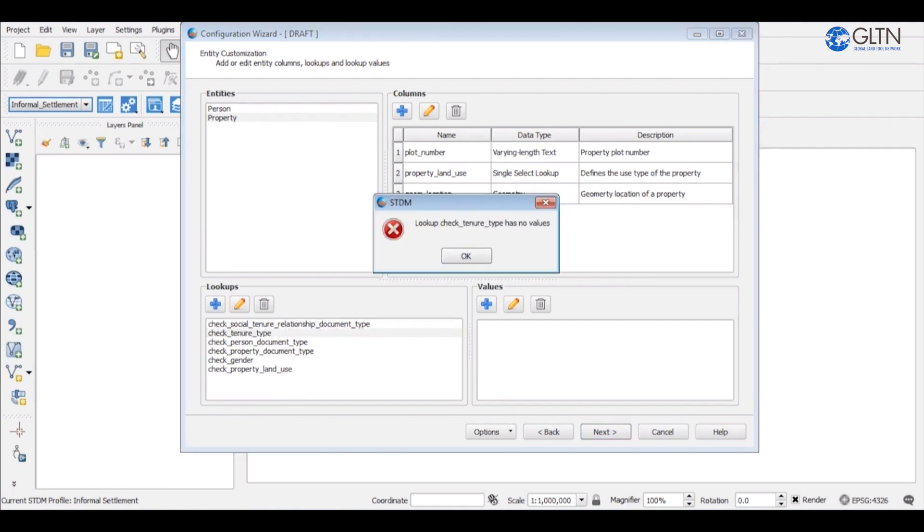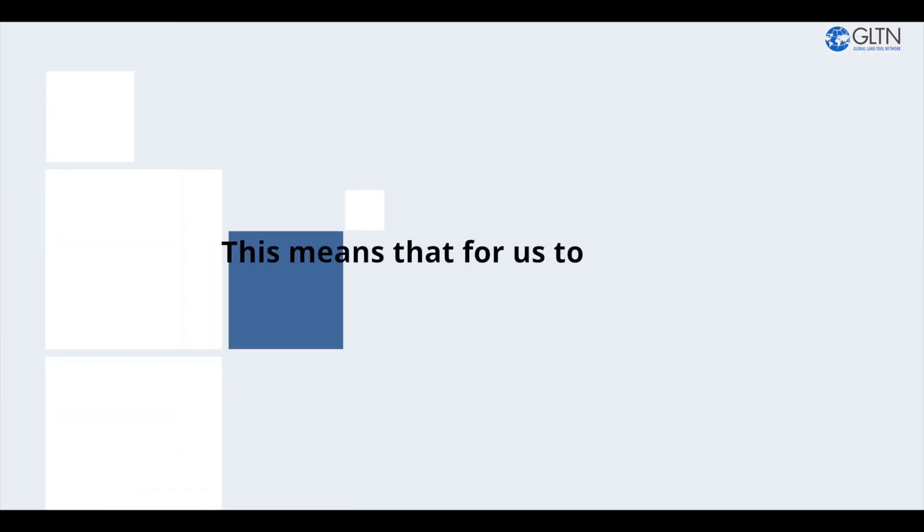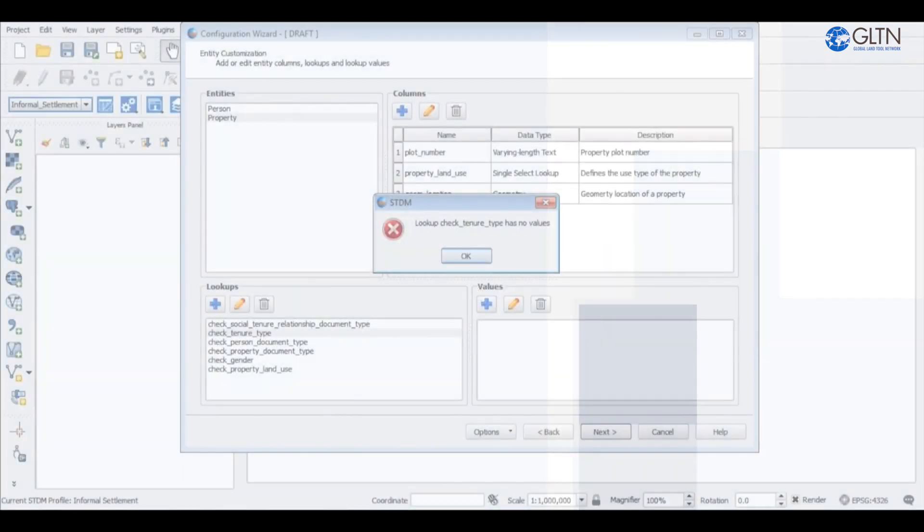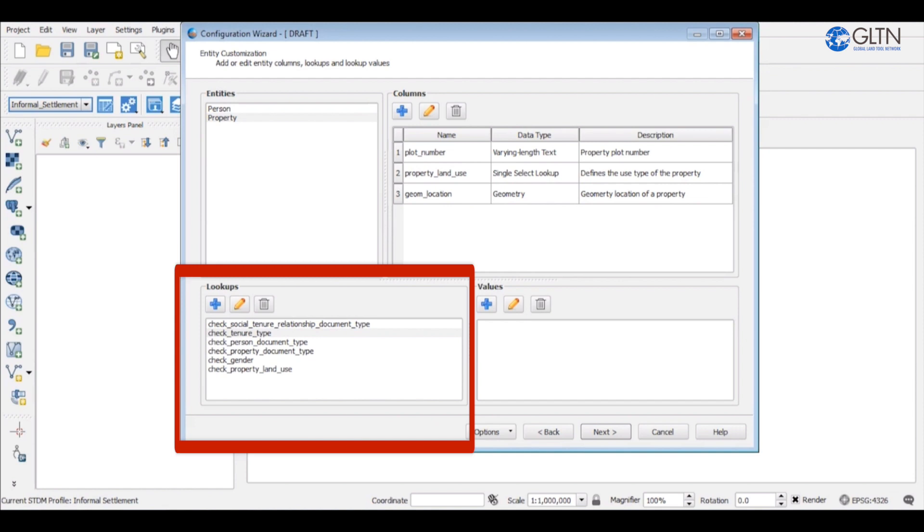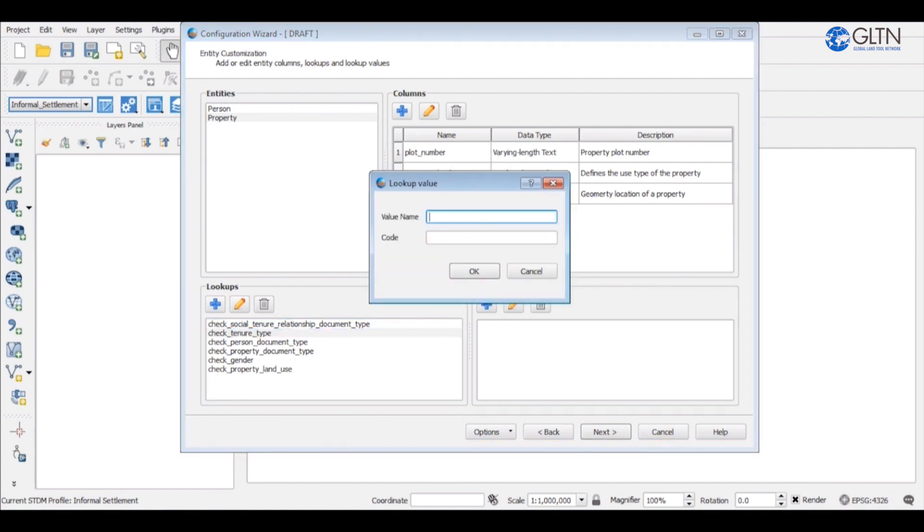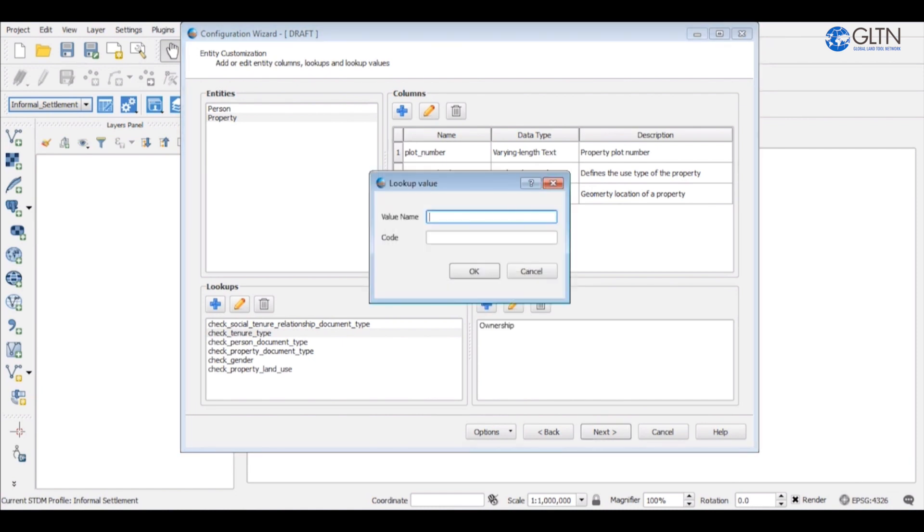In this case, the error prompt says that the tenure type has no value. This means that for us to move on, we have to add some values. So click on check underscore tenure underscore type on the values side. Click the plus sign. I will add ownership and tenancy. This means a person can be an owner of a property or a tenant. For the gender, I will add female and male.